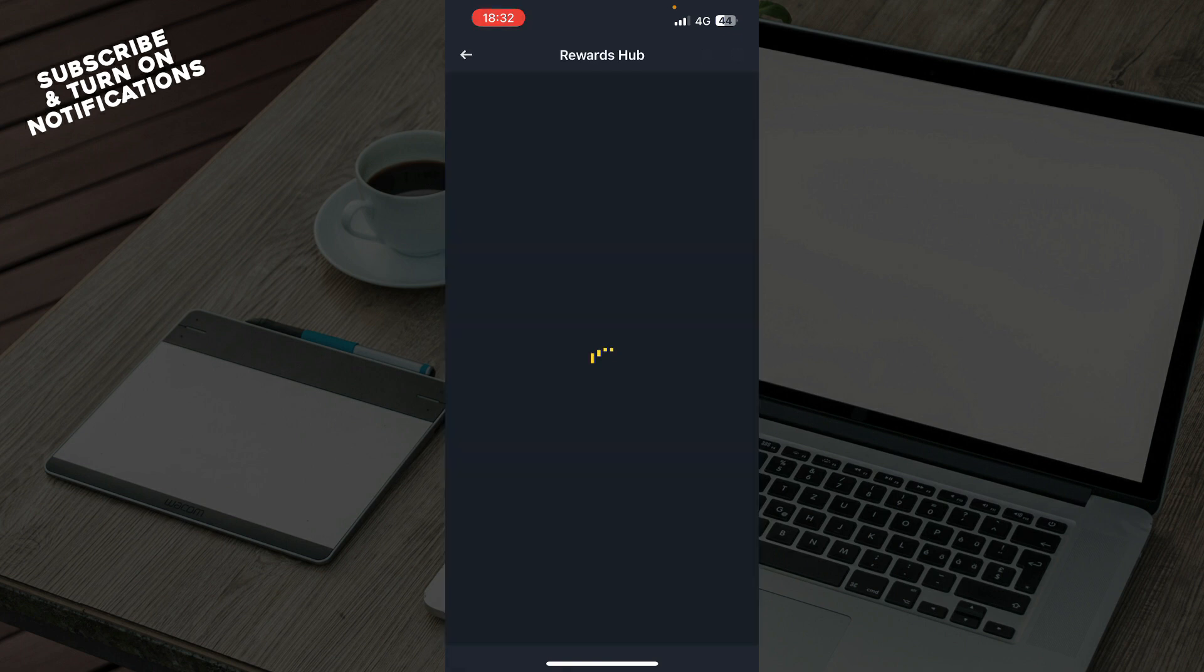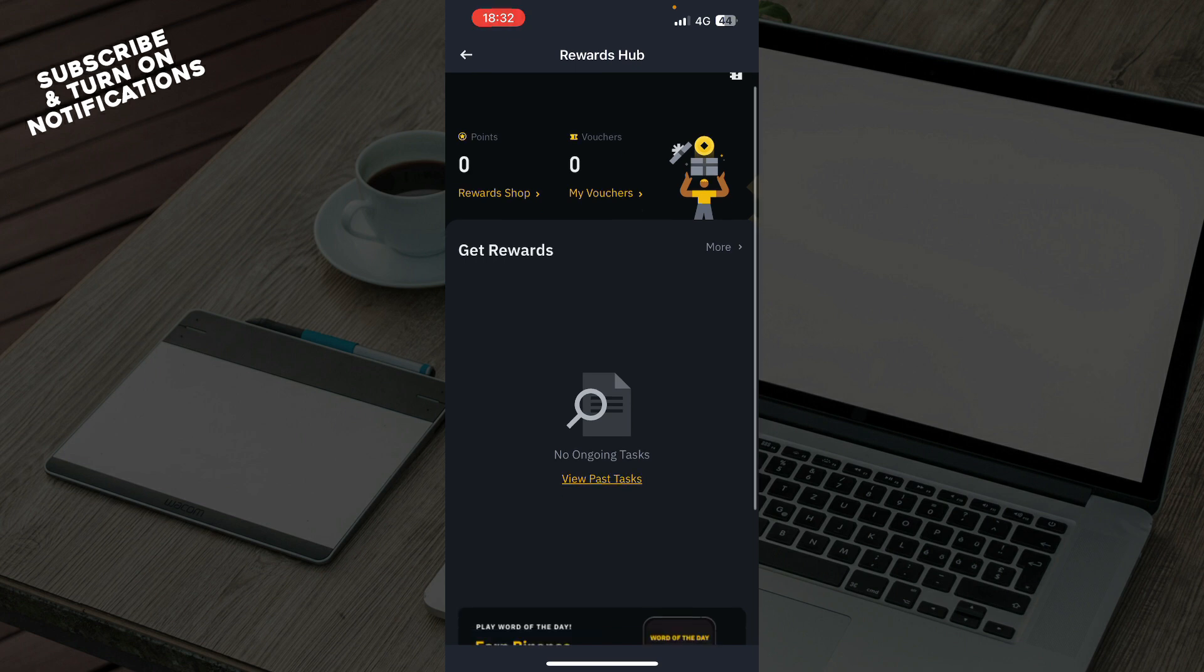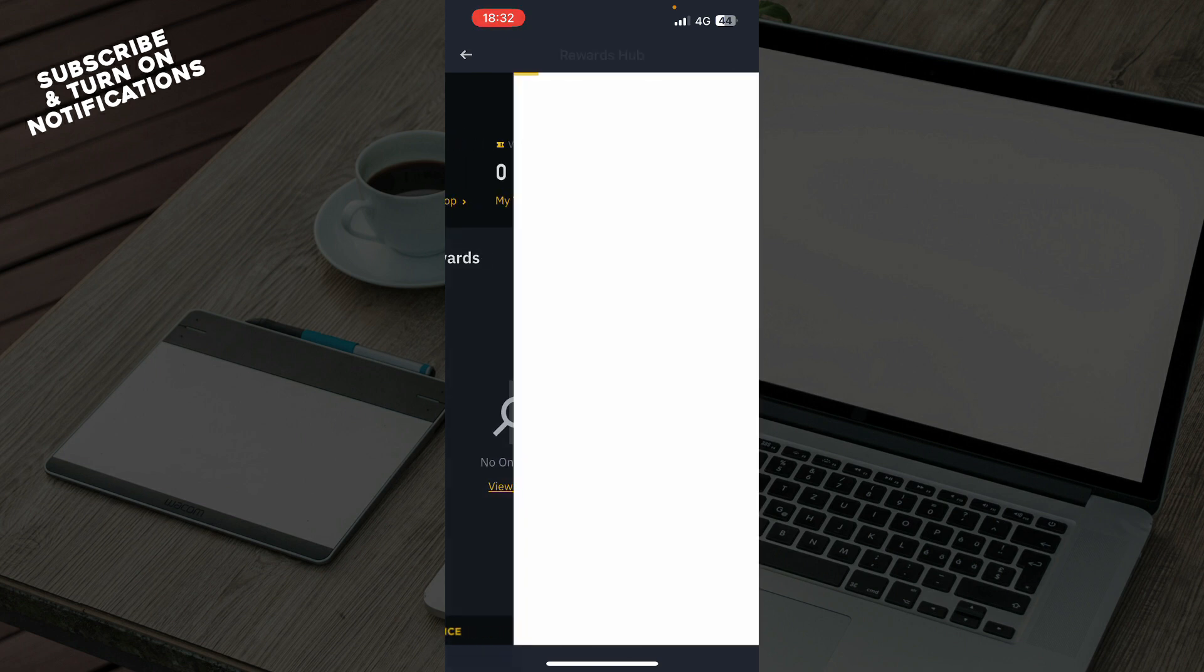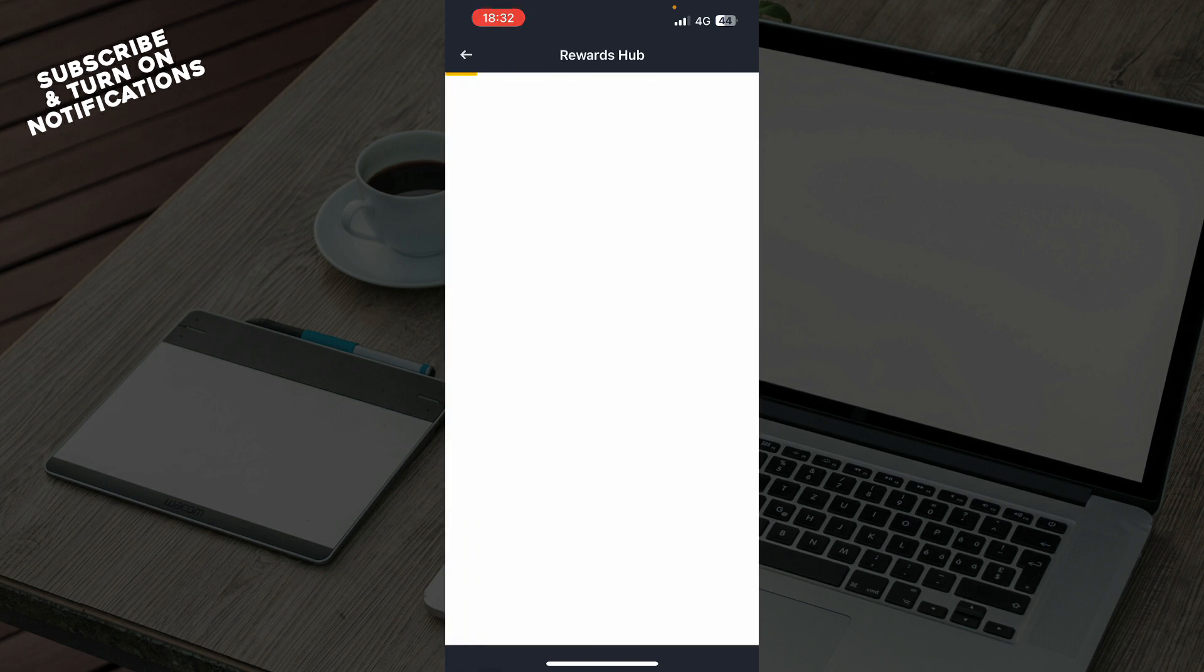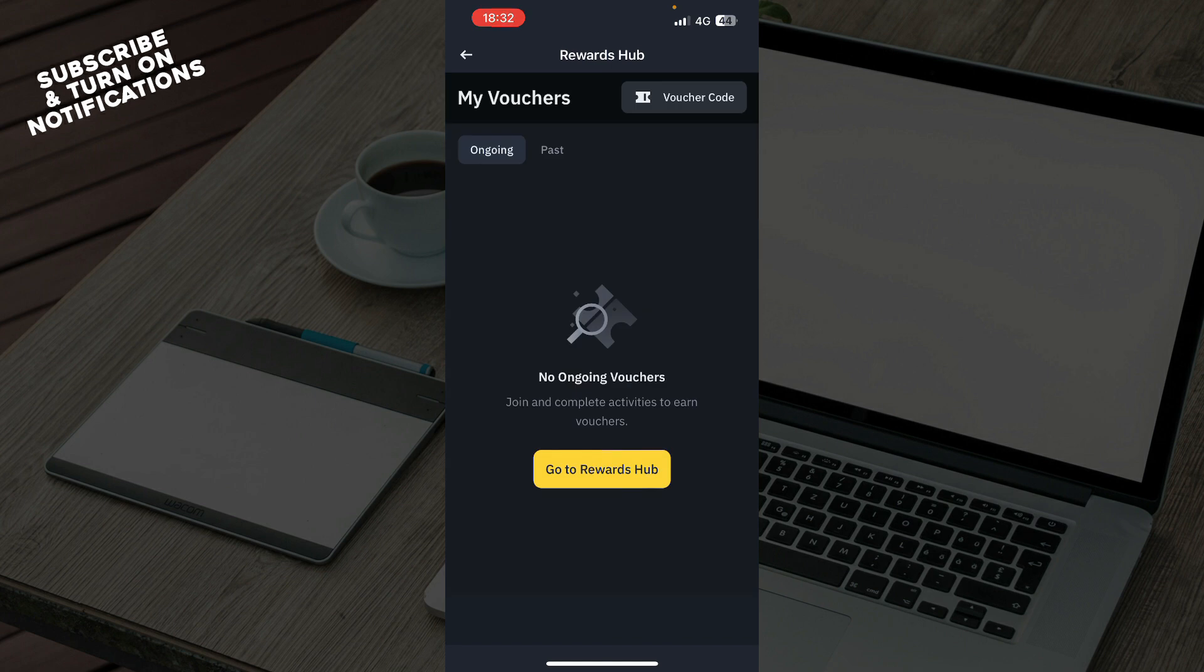Click on the rewards tab, then click on my vouchers to view available rewards. So when you click on my vouchers, which is the second option here, you can see the available rewards.